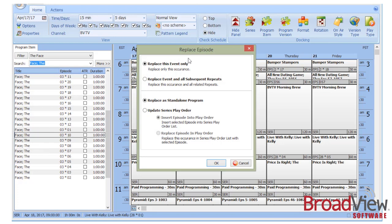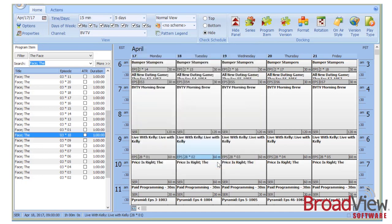This opens up the Replace episode dialogue that asks several questions about what do I want to do. In this case, I'm just going to replace as a standalone program, click OK, and the replacement takes place.